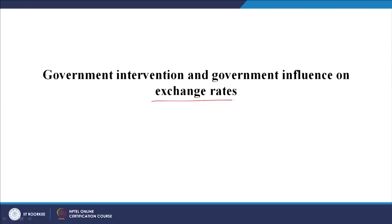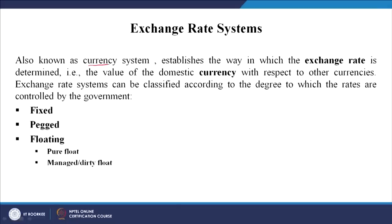From the factors affecting foreign exchange, we will now come into government intervention and exchange rates. We will today discuss more about exchange rates - how these exchange rates are decided and what happens. Also known as a currency system, the exchange rate system establishes the way in which the exchange rate is determined.